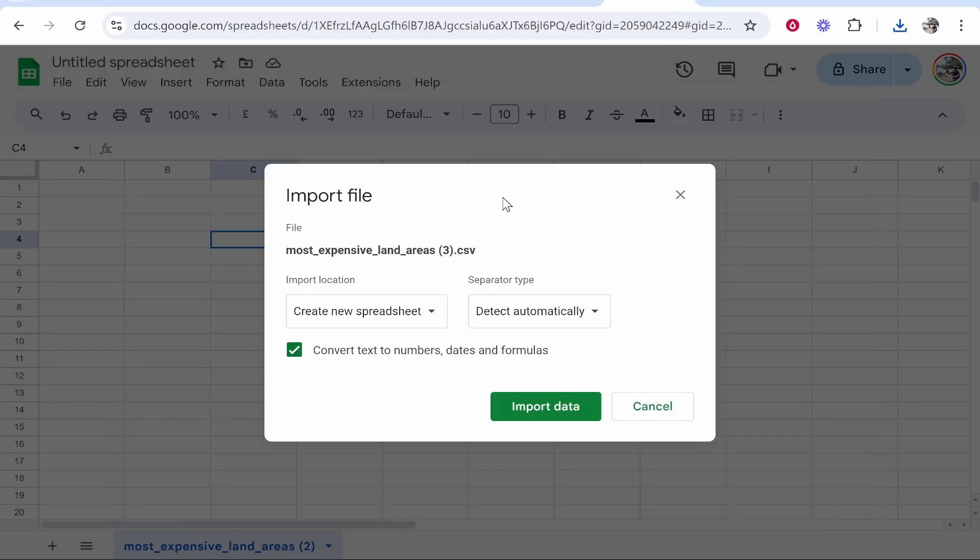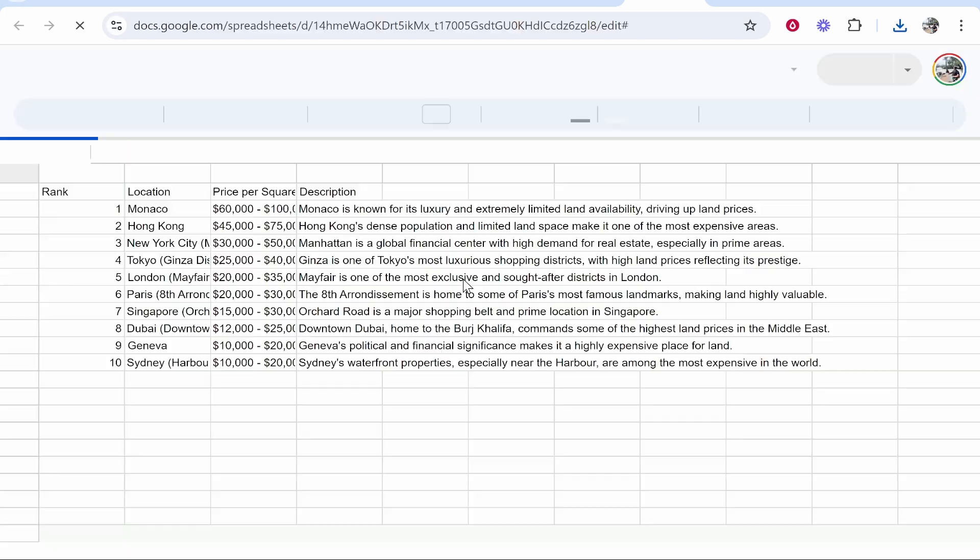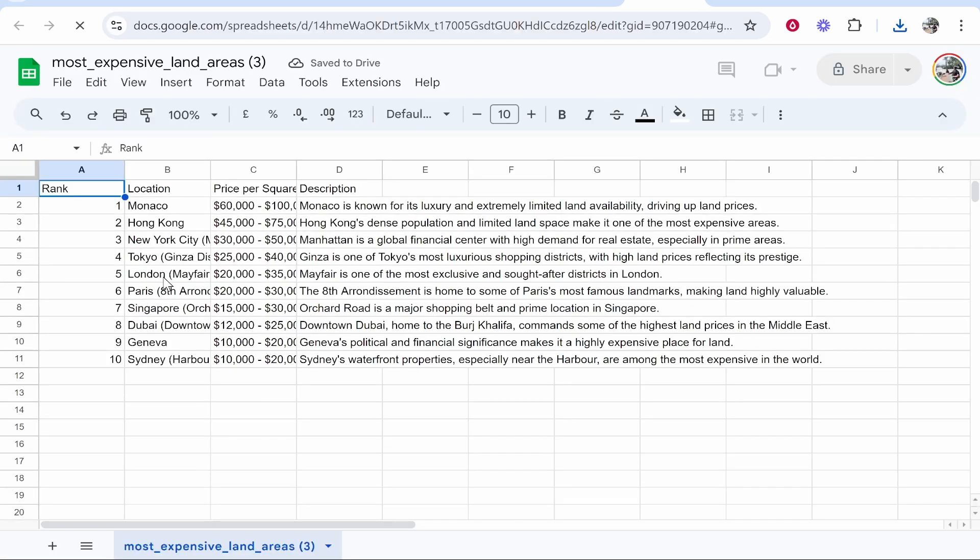It will import it to Google Sheets, and from here you can go ahead and leave these on default, then import that data. Now it will import your spreadsheet. Let's click Open Now and here's the spreadsheet.